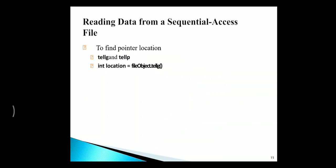To identify the current point or location, we can use the function called tellG and tellP. File object of tellG will show the current file location.